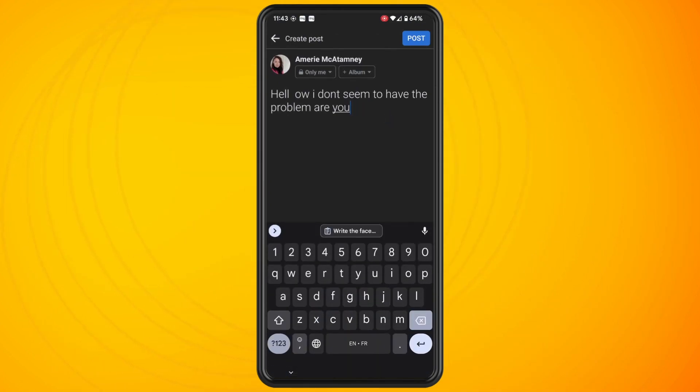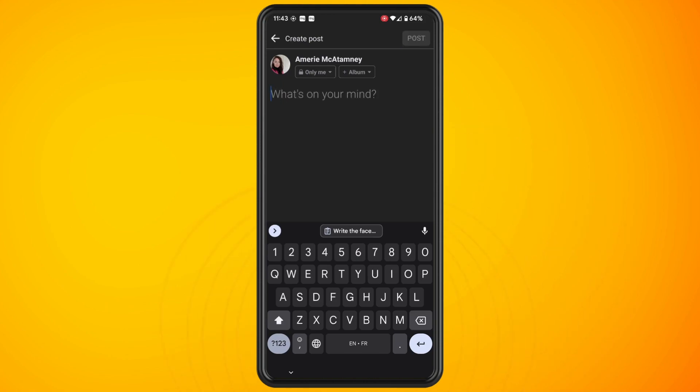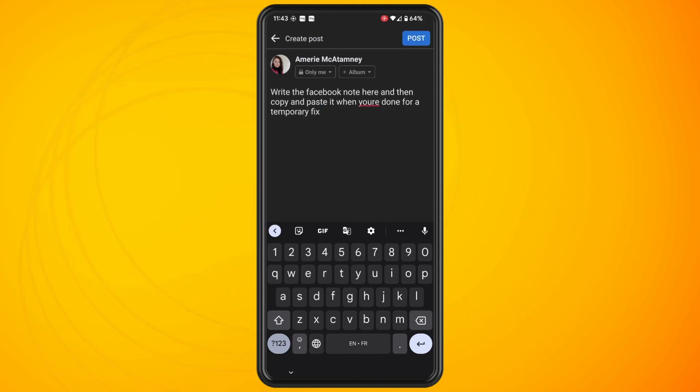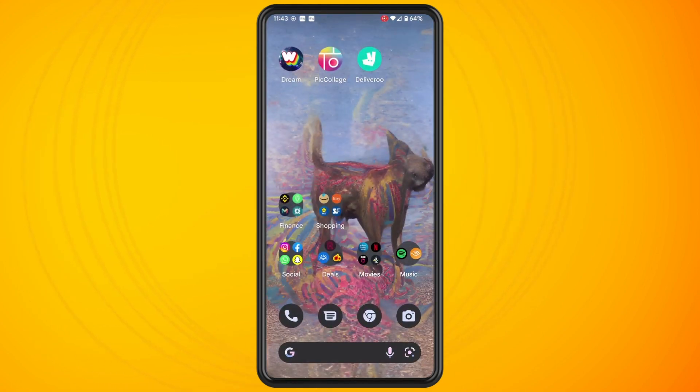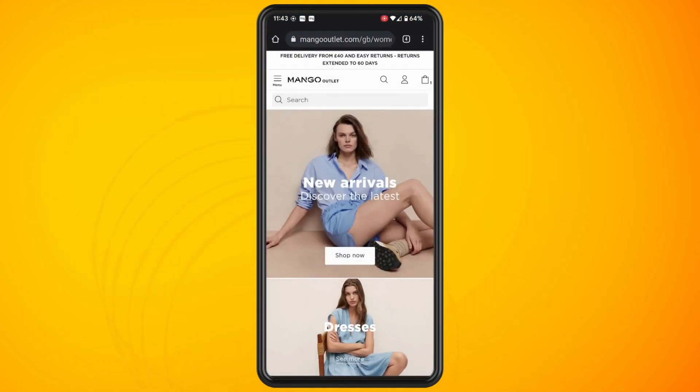The other workaround that seems to help people is when the cursor starts to jump around, come out of the Facebook app and go into another app. Go back into the Facebook app and it seems to rectify the issue.